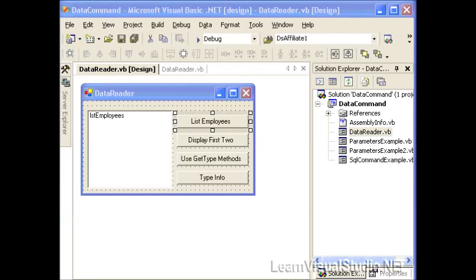In this video I'm going to demonstrate the use of the SQL data reader. The data reader is a firehose method of accessing data that's returned from a data command. The reason it's called firehose is because you can only go one direction and it's very quick. The data comes out and you can retrieve one row at a time, but you can never go back to a previous row of data.